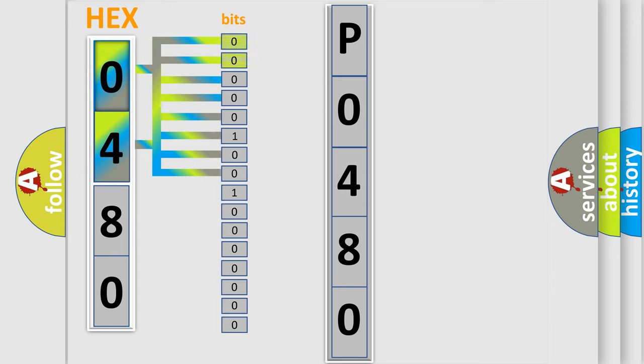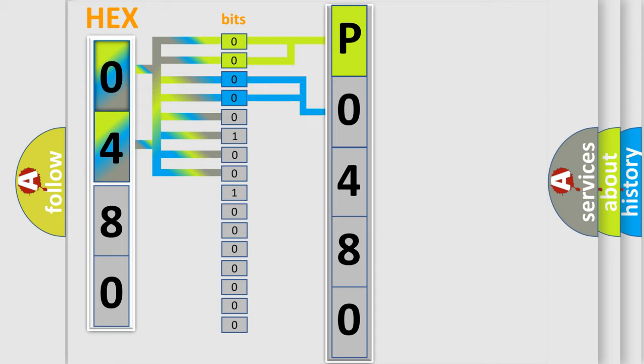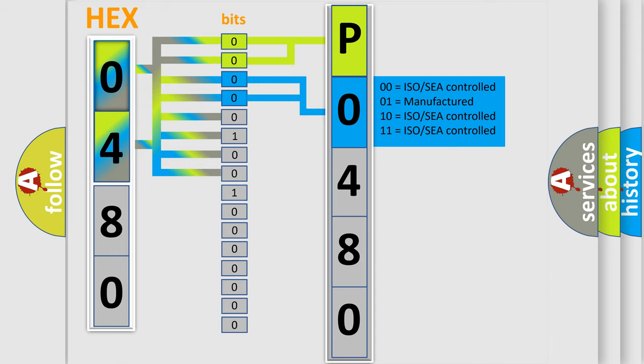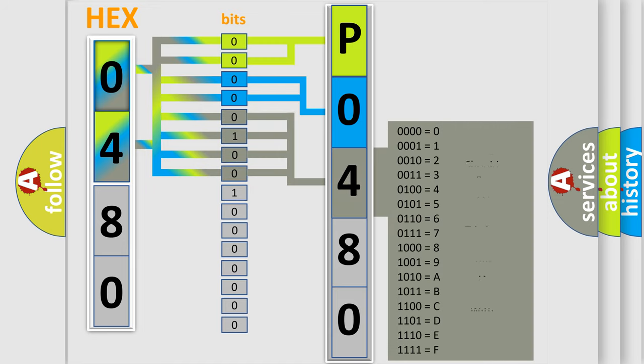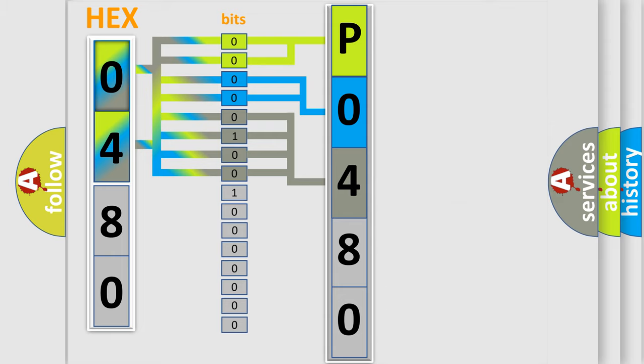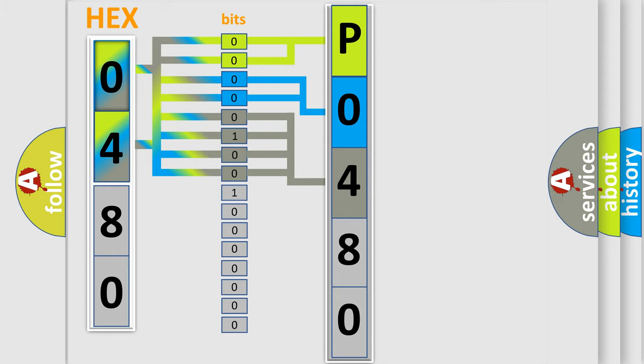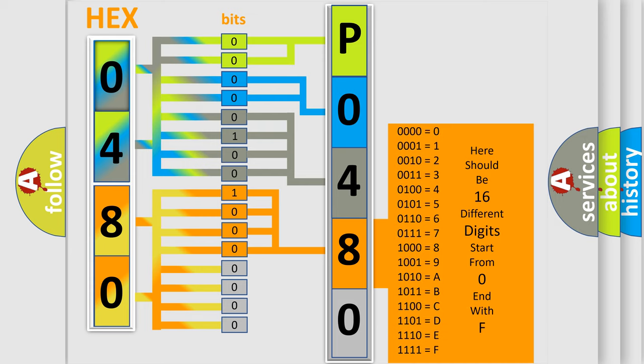By combining the first two bits, the basic character of the error code is expressed. The next two bits determine the second character. The last bit styles of the first byte define the third character of the code. The second byte is composed of a combination of eight bits. The first four bits determine the fourth character of the code, and the combination of the last four bits defines the fifth character.